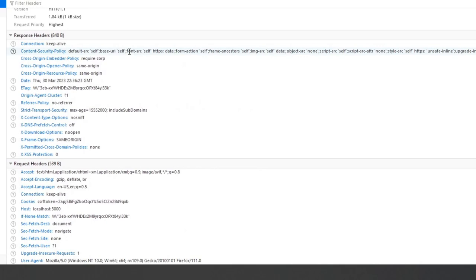The X-Download-Options header has only one option, no-open. This is for Internet Explorer from versions 8 on to instruct the browser not to open any download directly in the browser, but instead provide only the save option to the user.